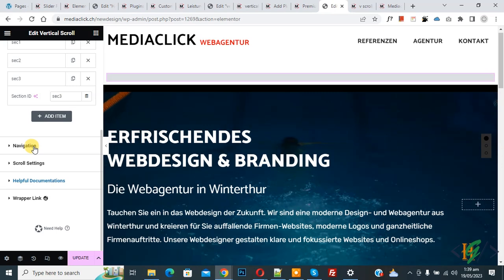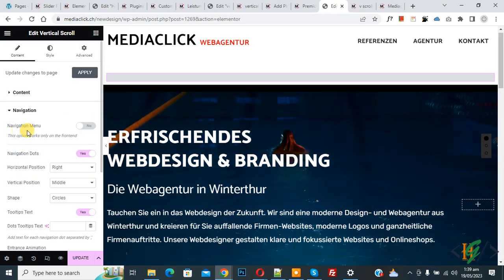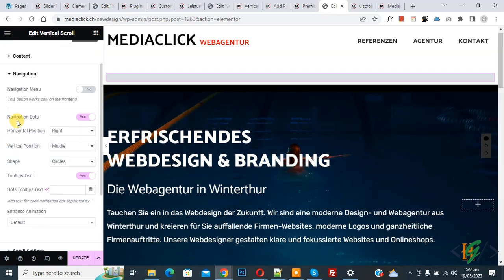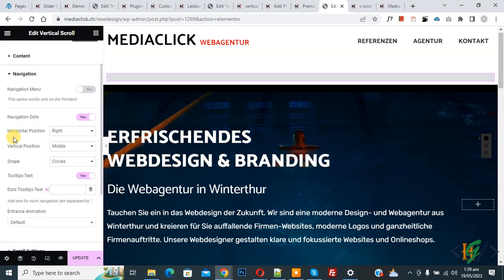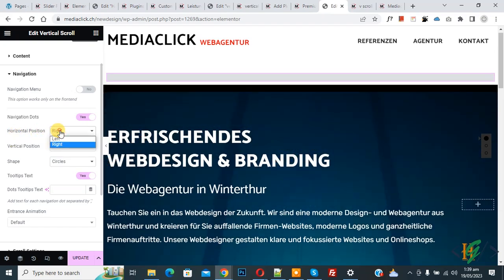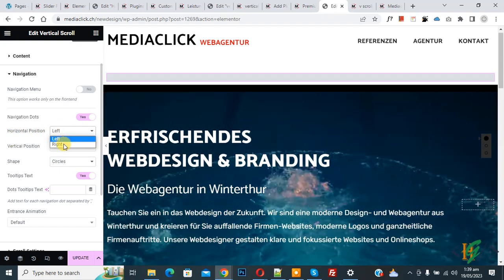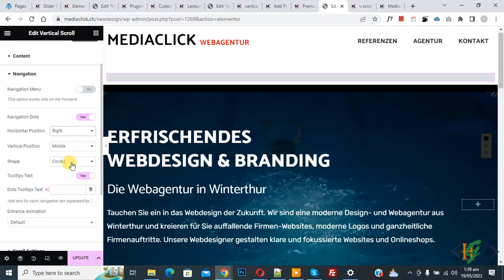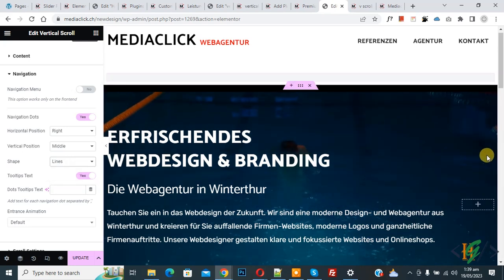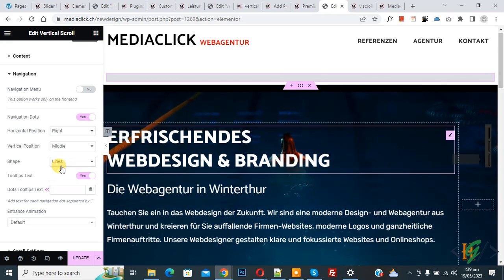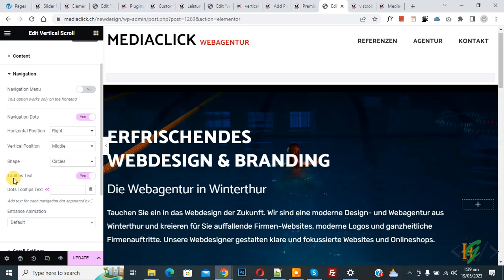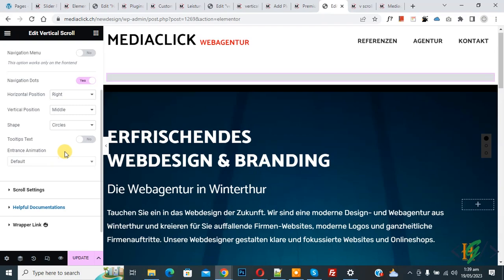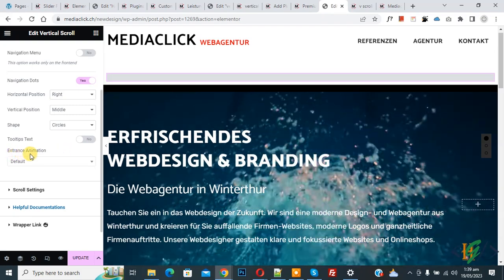Scroll down to Navigation and click on it. You see a Navigation Menu option — if you want, enable it, and you will see navigation dots on the right side. You can set the Horizontal Position to Right or Left and adjust the Vertical Position. You can also choose the shape — Circle or Lines. If you want, you can enable Text labels; otherwise, leave them disabled. You can also add an Entrance Animation.